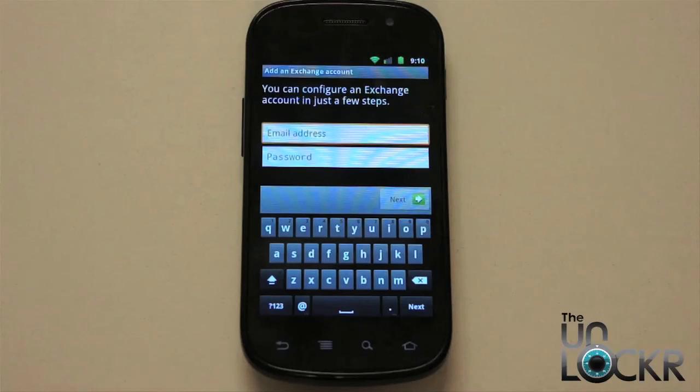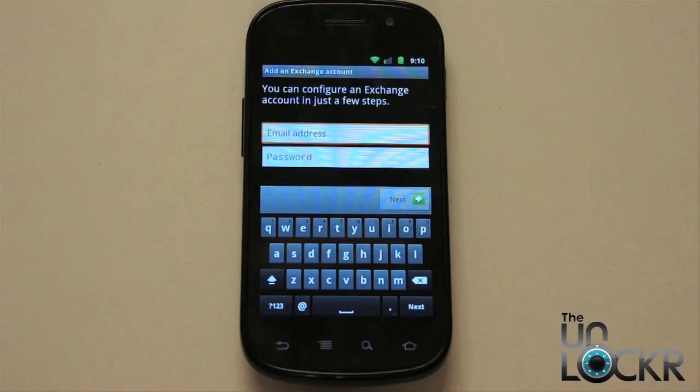And all those things will automatically sync. So there you have it. That's how to set up an Exchange account on your Android device.